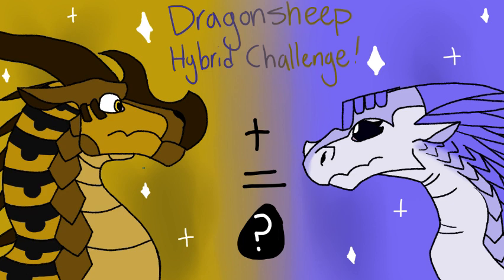Basically, you take every tribe from Wings of Fire and you give them a number 1 through 10. You then go to a random number generator and generate two random numbers. Those two numbers will correlate to two different dragon tribes, and with those two dragon tribes, you make a hybrid.